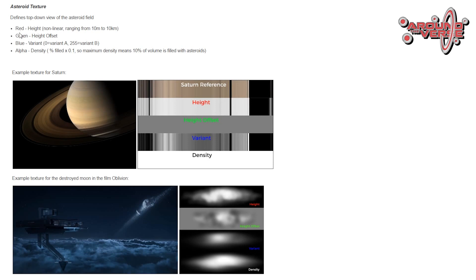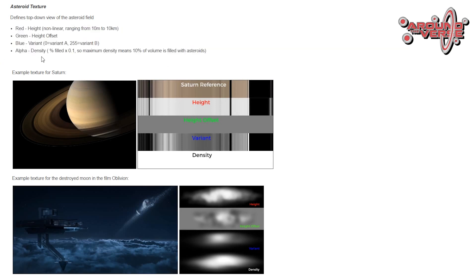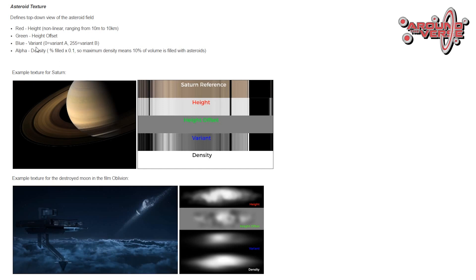This is from our design document on how we design the asteroids and how we want them to work for the designers. So we produce a texture that has four different channels to control the four different main properties of the asteroid field or the four properties that they want to change per asteroid field.